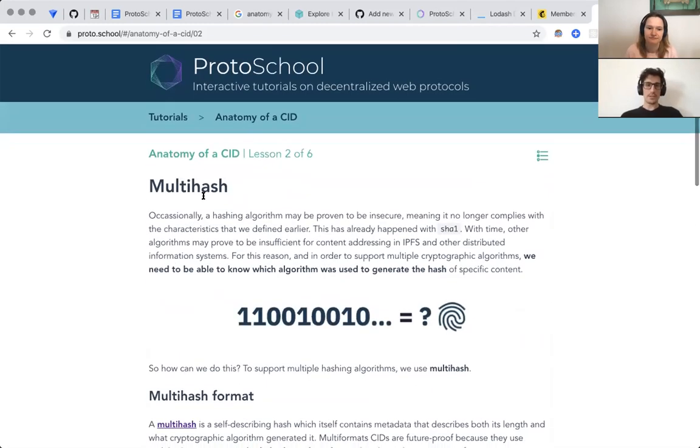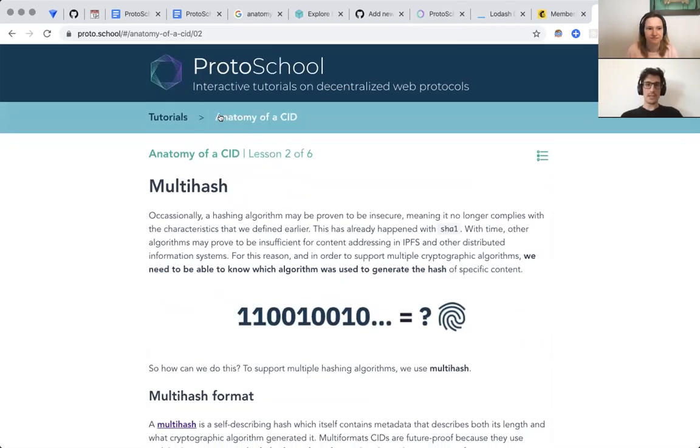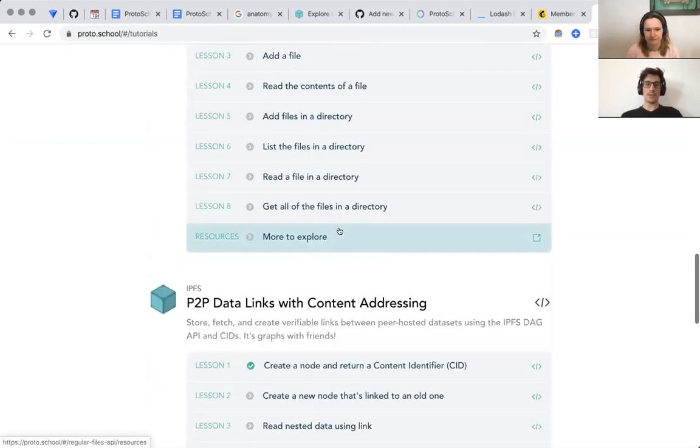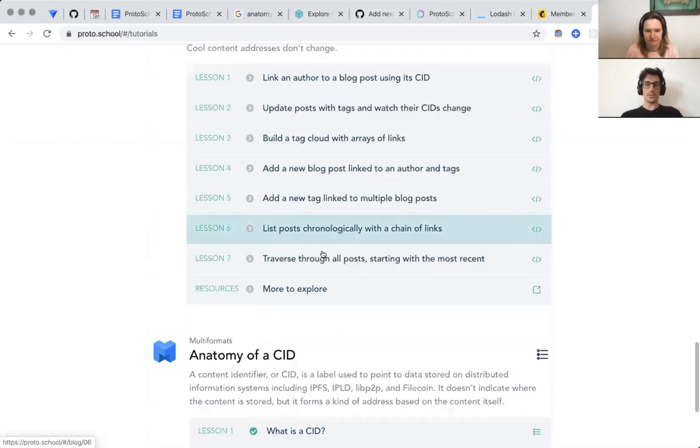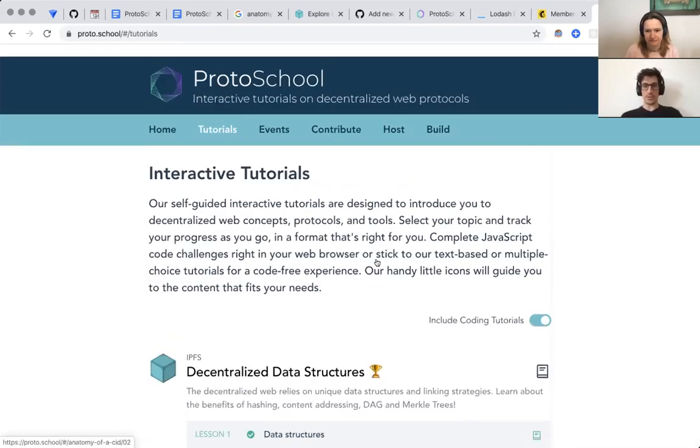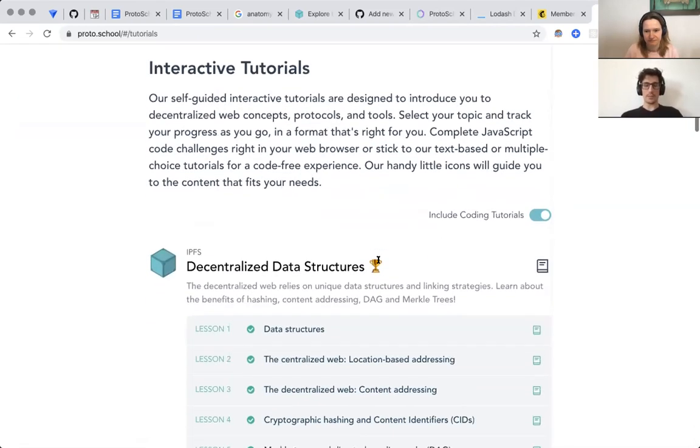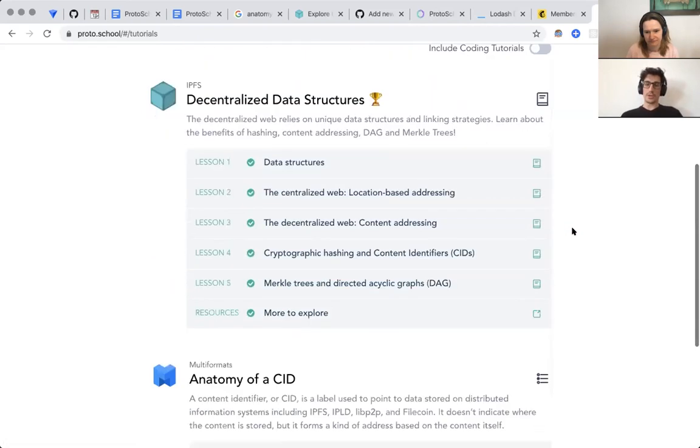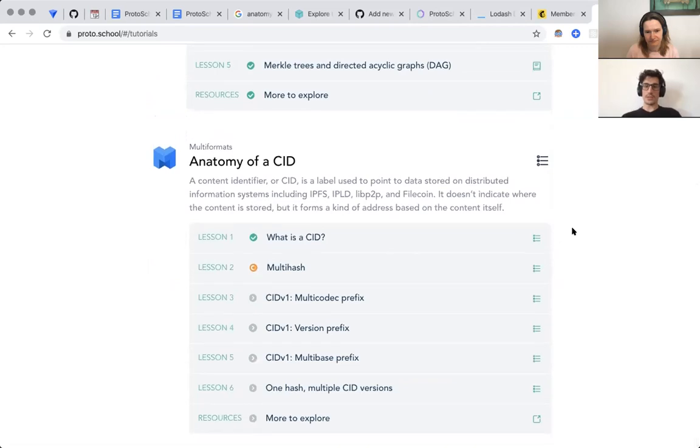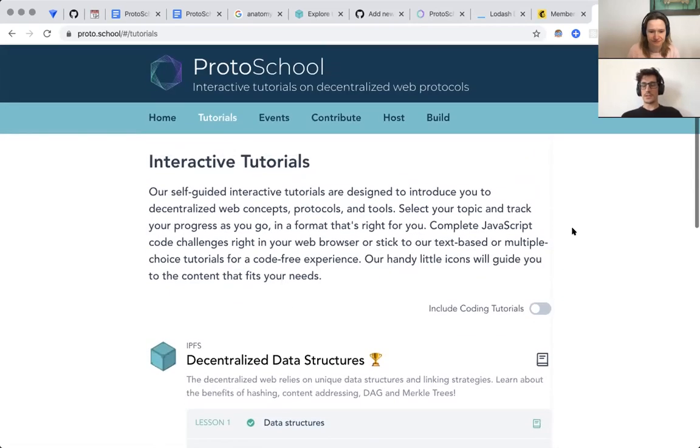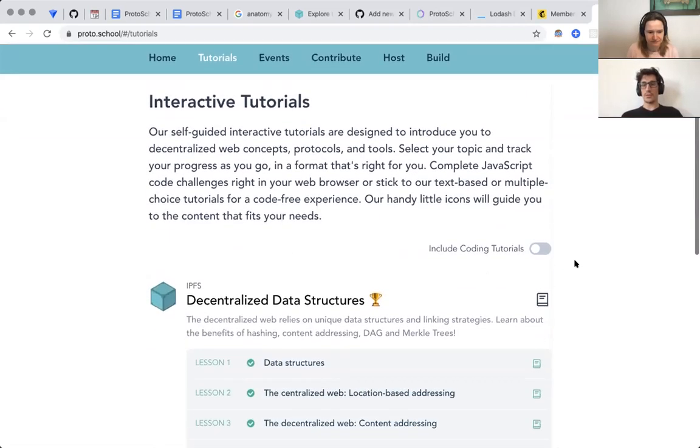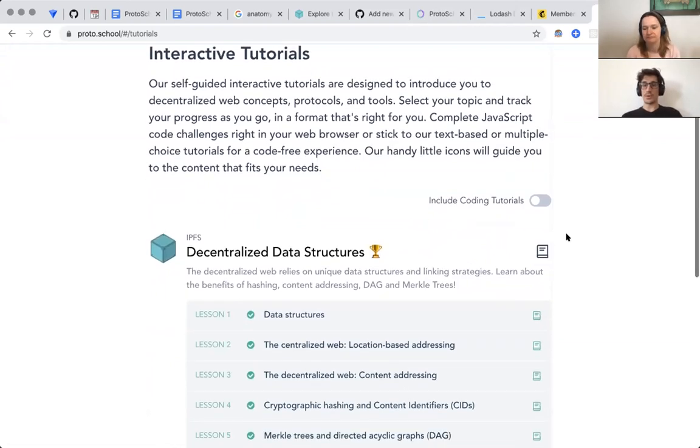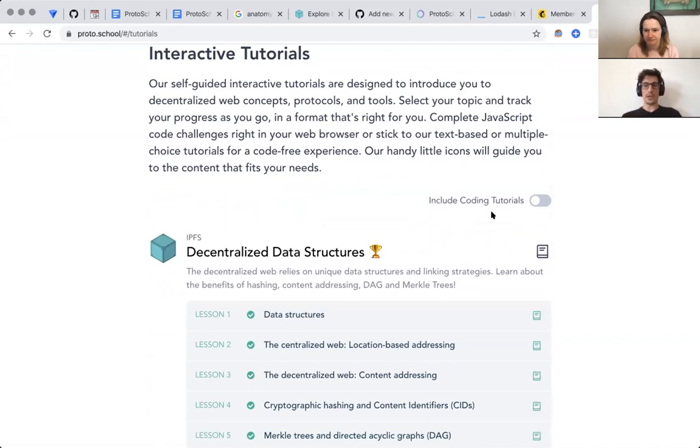This is exciting and taking into account that now we have in total two tutorials with no coding necessary, we now include a filter. So now you can toggle out coding tutorials so that you only see the ones that do not require coding. You can even do this on your mobile if you want, just read through multiple choice testing and you're good to go.